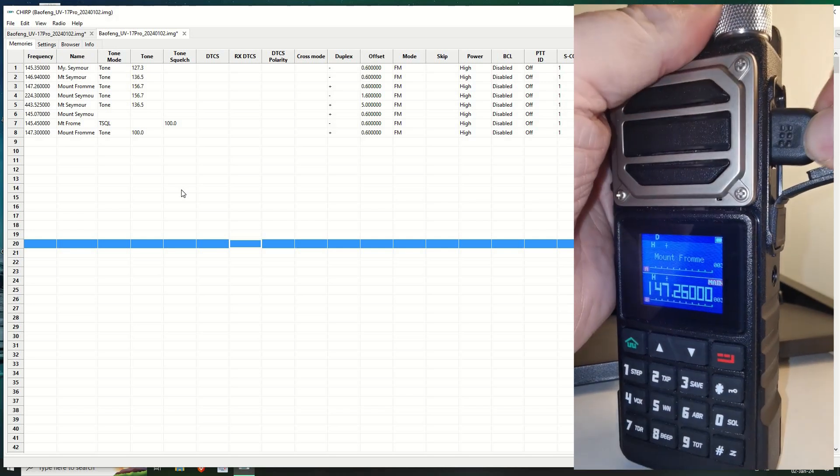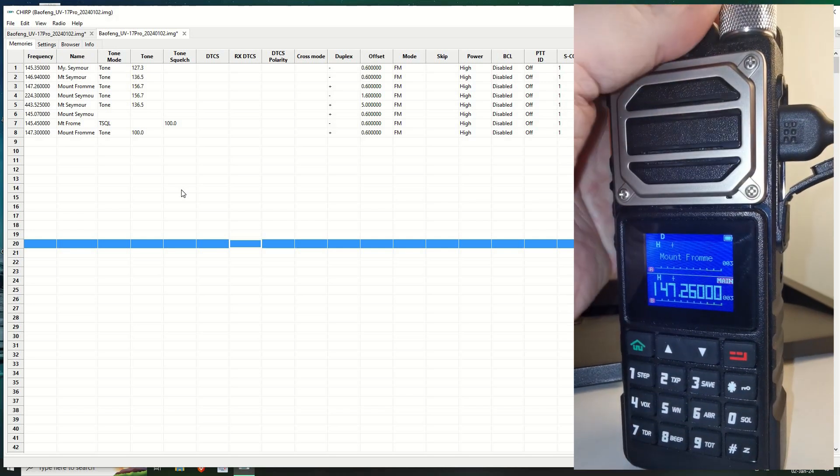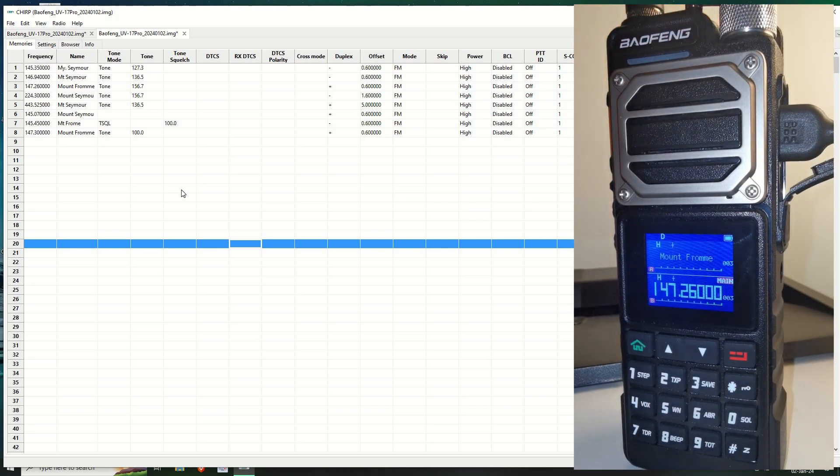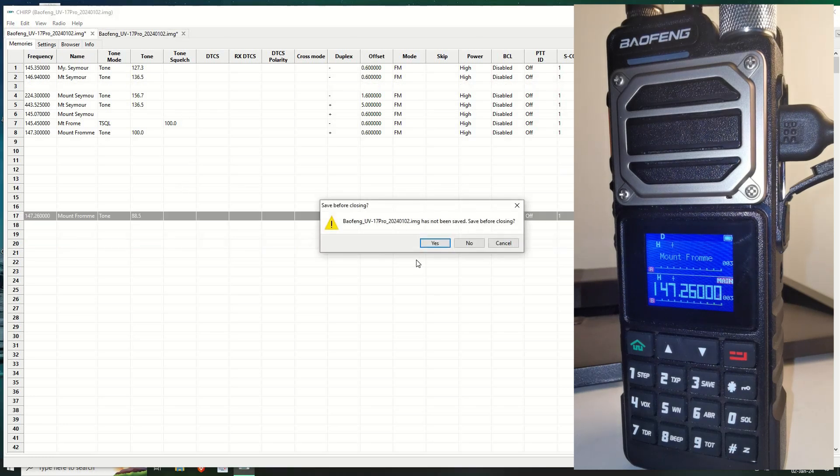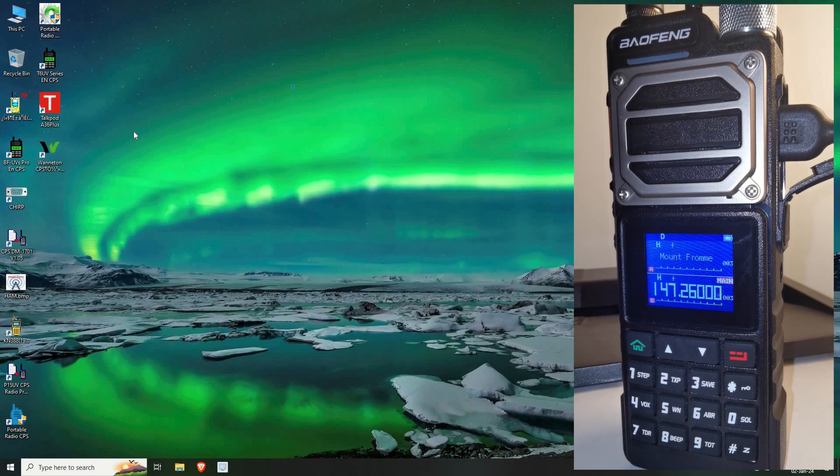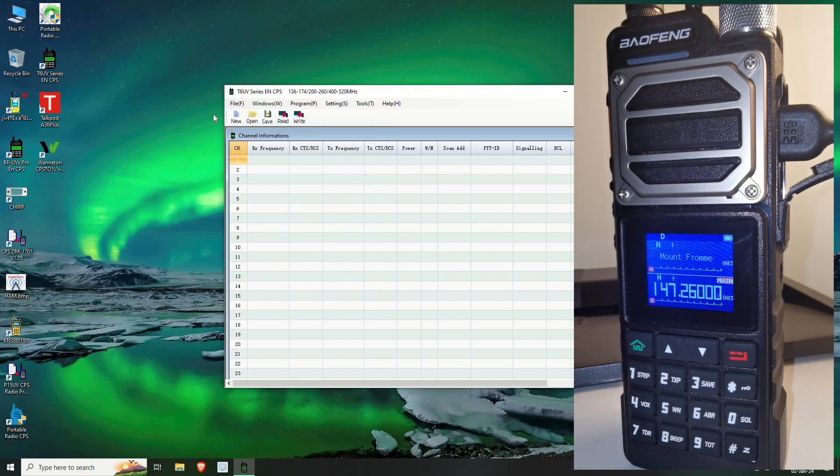Well, I do it through the CPS. I find it easier. But anyway, whatever. You plug that into there. Let's kill CHIRP. And let's load in the actual CPS itself.